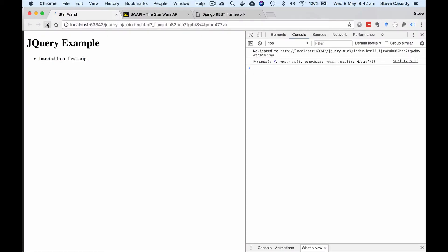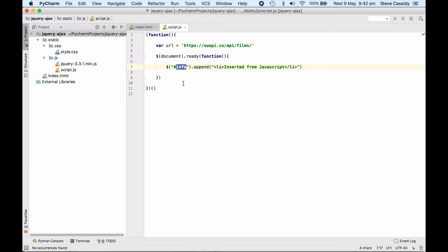Here's the example when I load it we get inserted from JavaScript into there, into the page. So that's my starter and that's not really what I want to do. But that's at least doing something and showing me that the JavaScript is actually working.